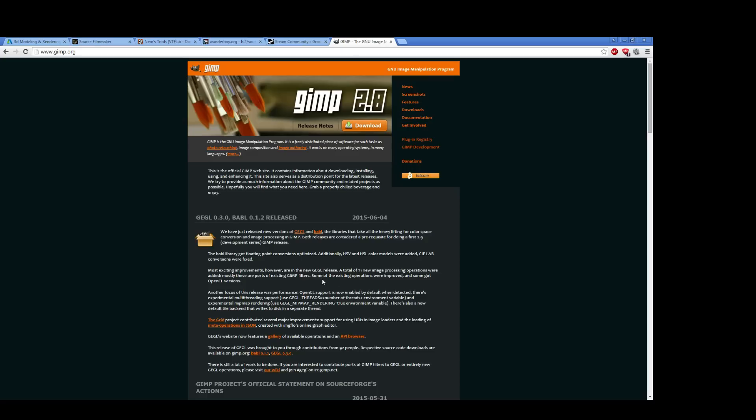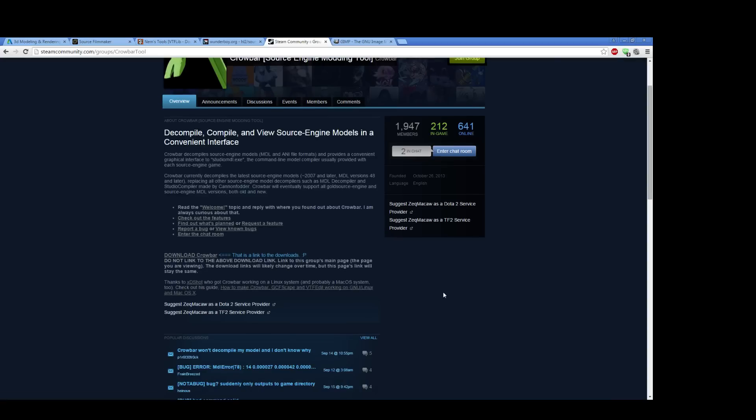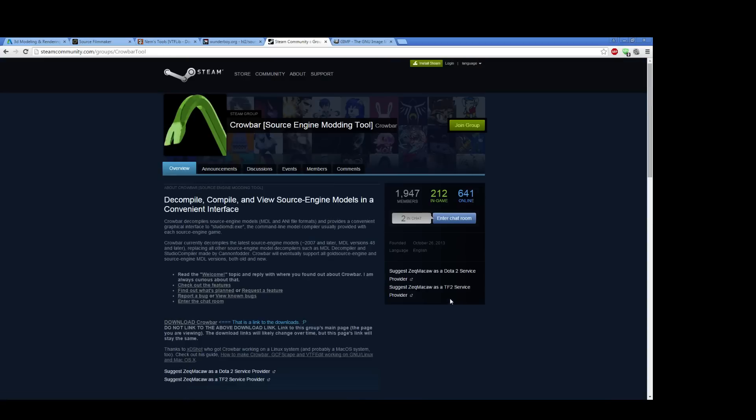So beyond those, you also need some tools for getting your models into Source Filmmaker. Source Filmmaker does not natively support the SMD or DMX file formats. They have to be compiled into a Source MDL file. And to do that, you use a tool such as Crowbar.